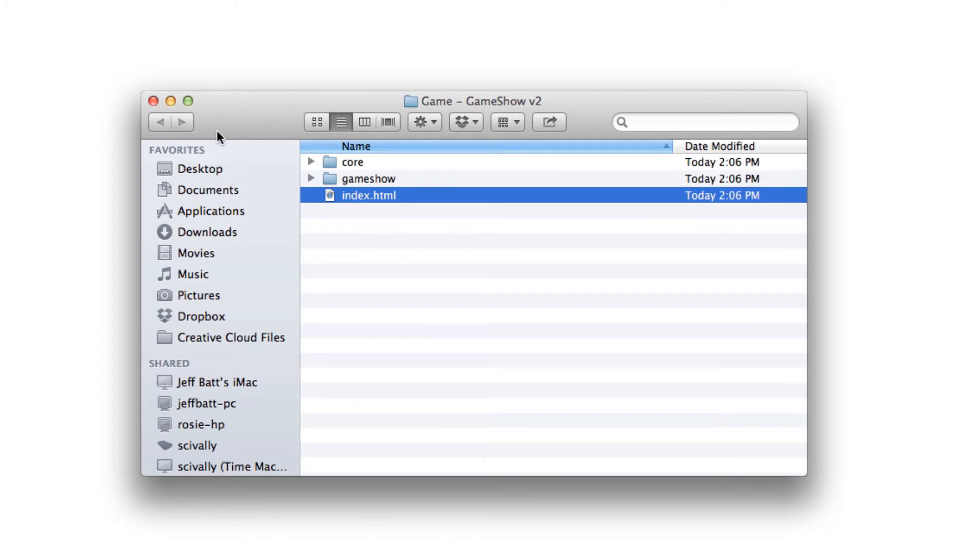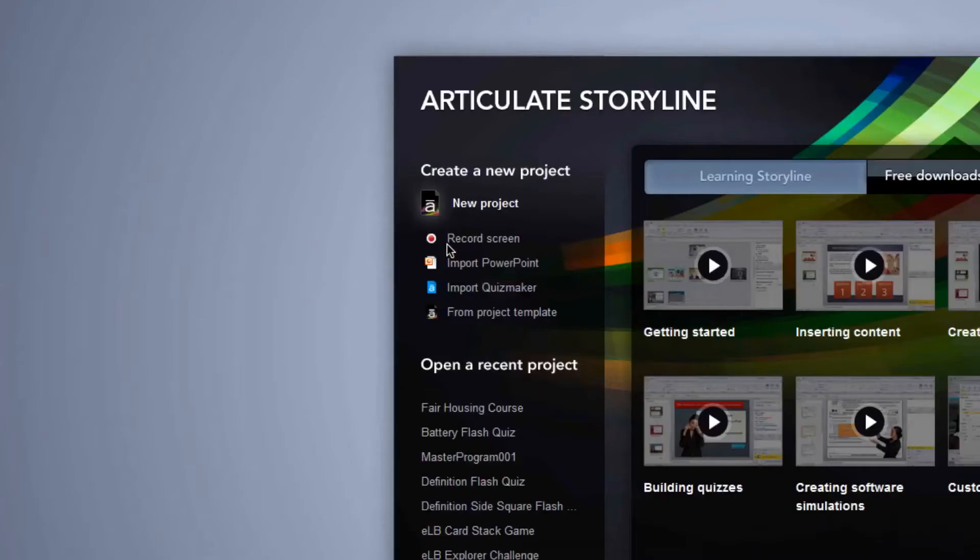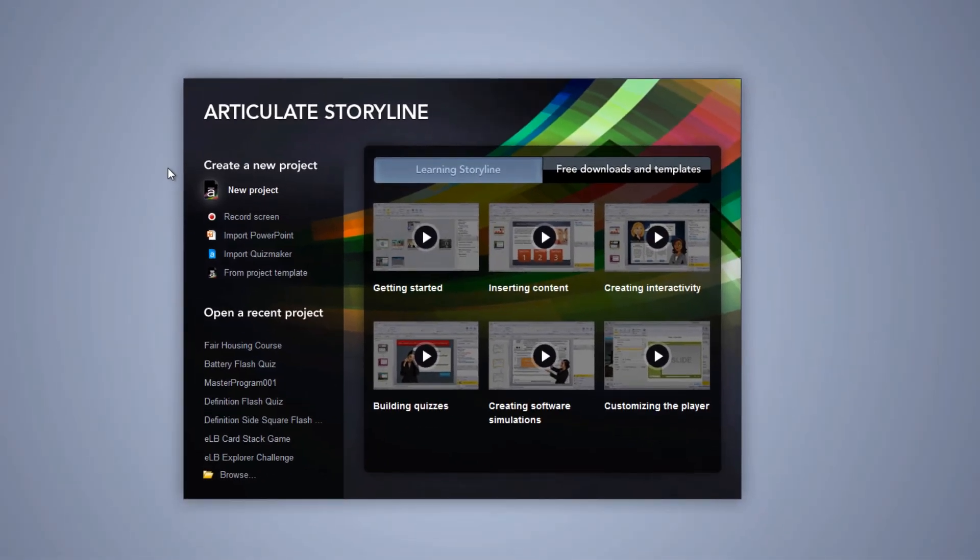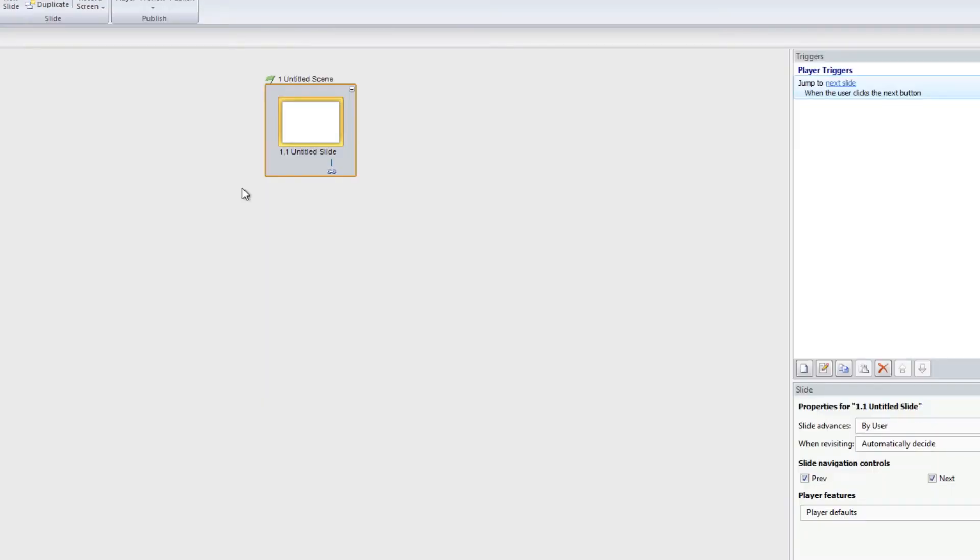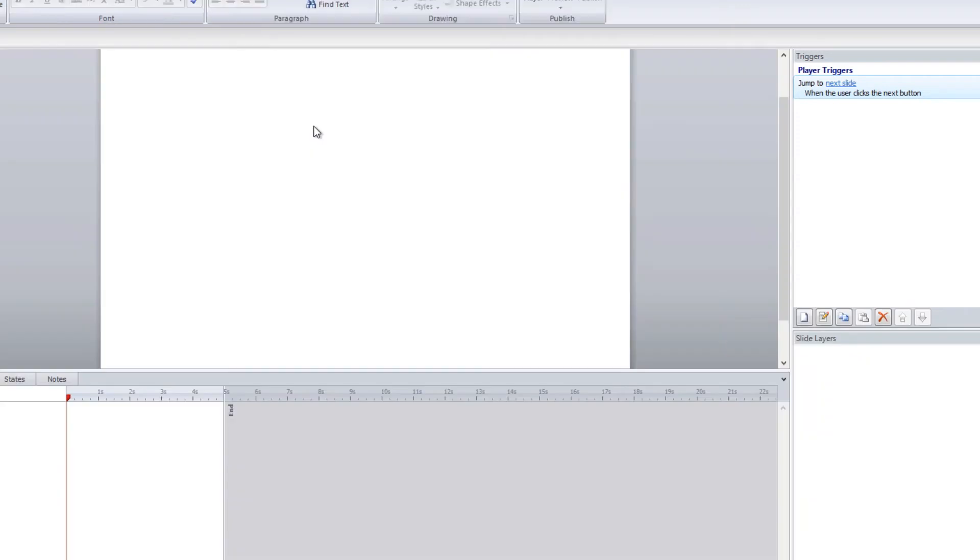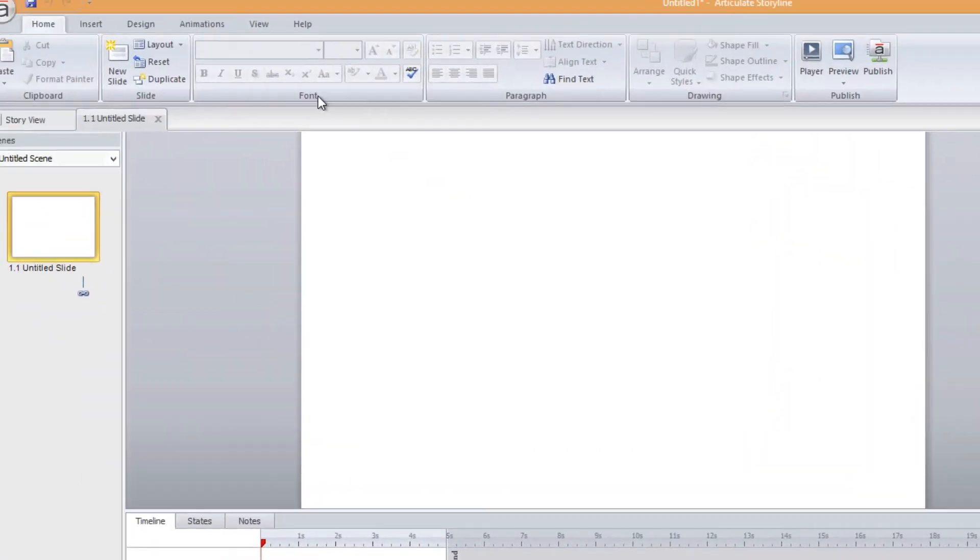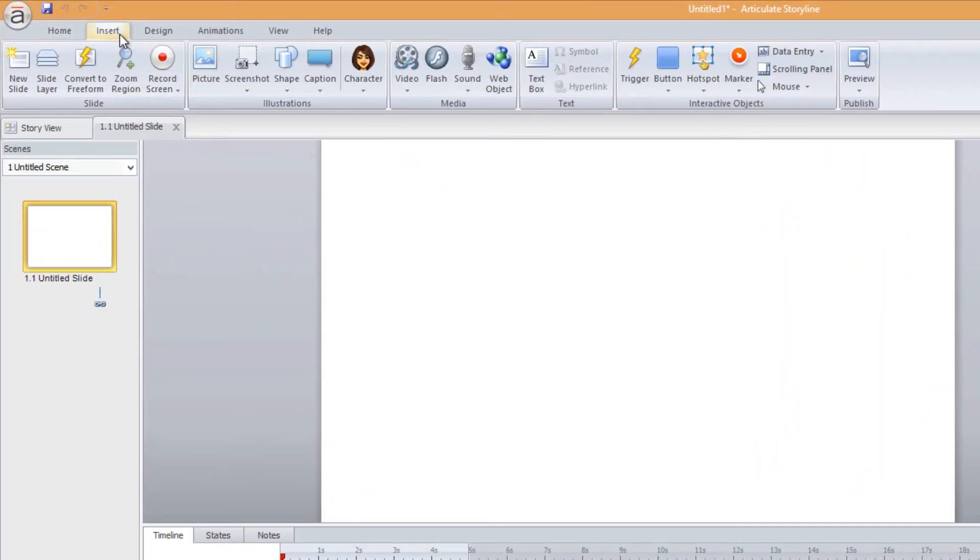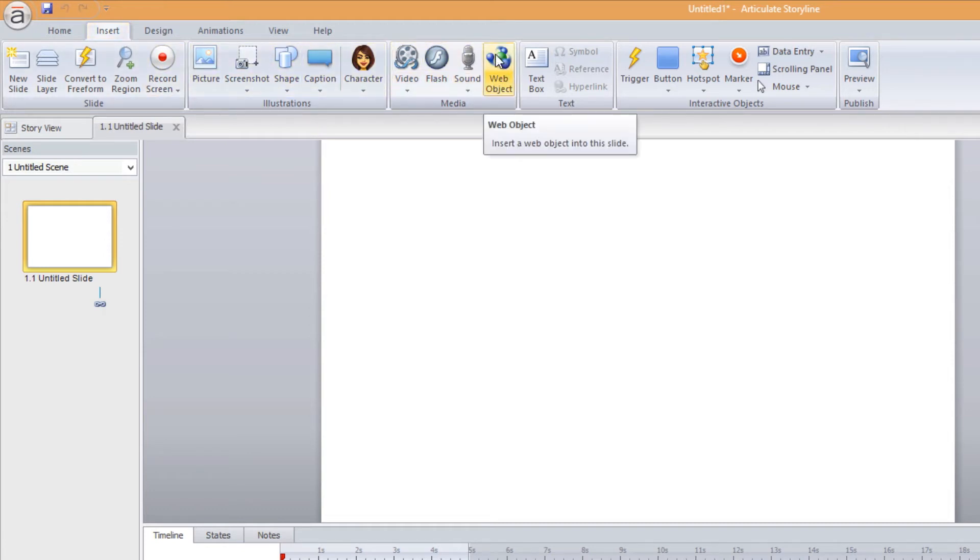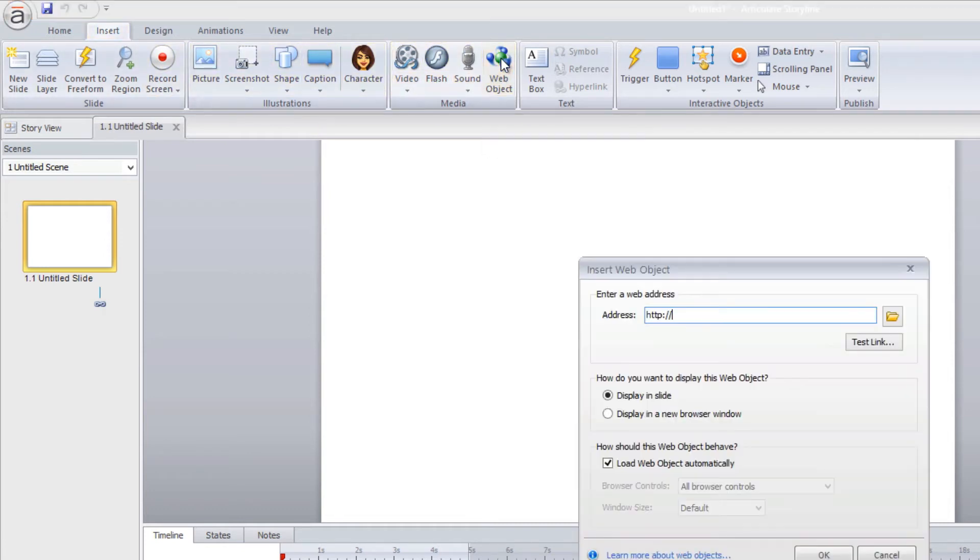So with that downloaded the next thing I need to do is start or open up your current project or start a new project inside of Storyline. So I'm going to go ahead and go into a page and then I'm going to go into the insert menu and within the insert menu I have something called web object.